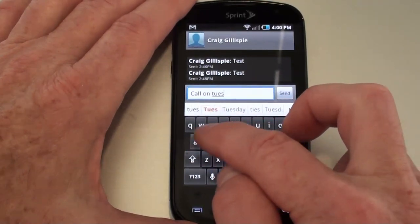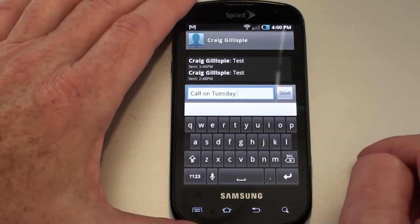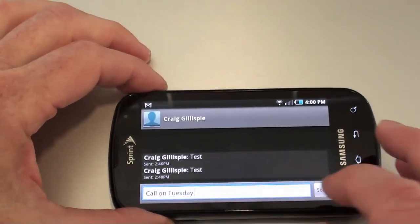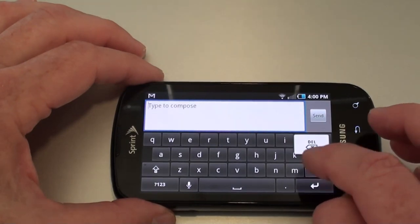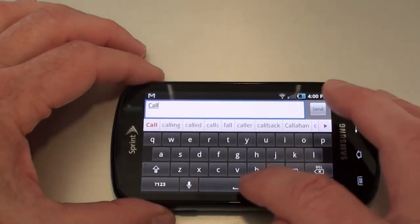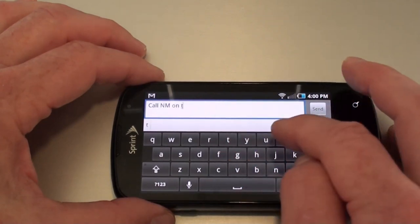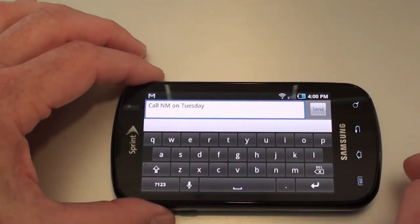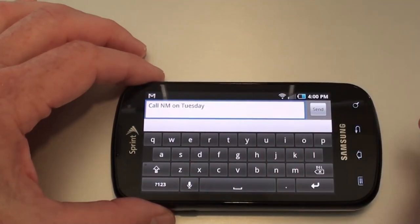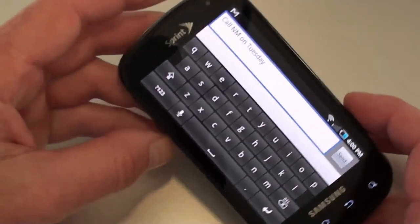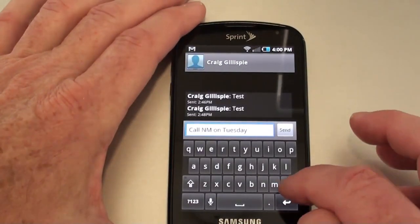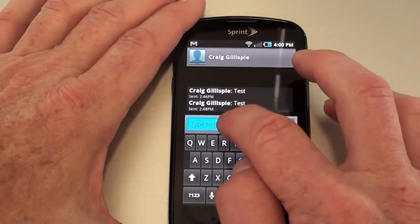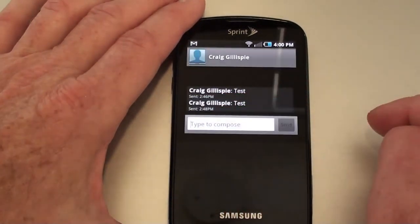Call on Tuesday — and there you go. Take a look at it in landscape for you. Nice sized keyboard. Call John didn't come out too well, but the rest of it worked pretty well. Take a look at Swipe: holding down on the editor will open it up, go to input method, go to Swipe.